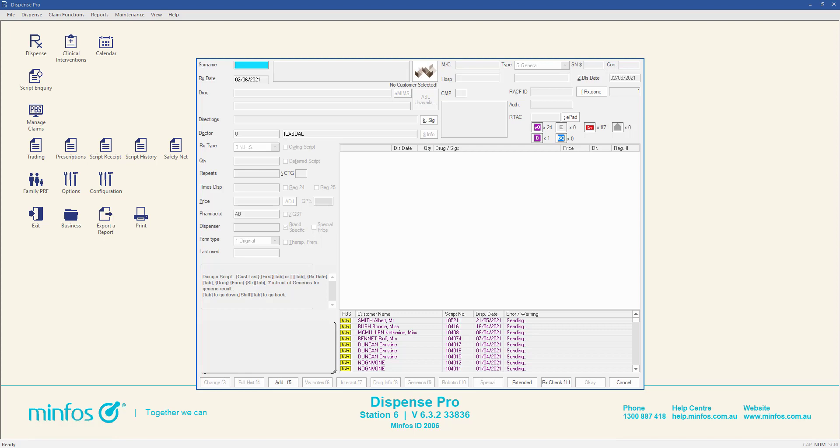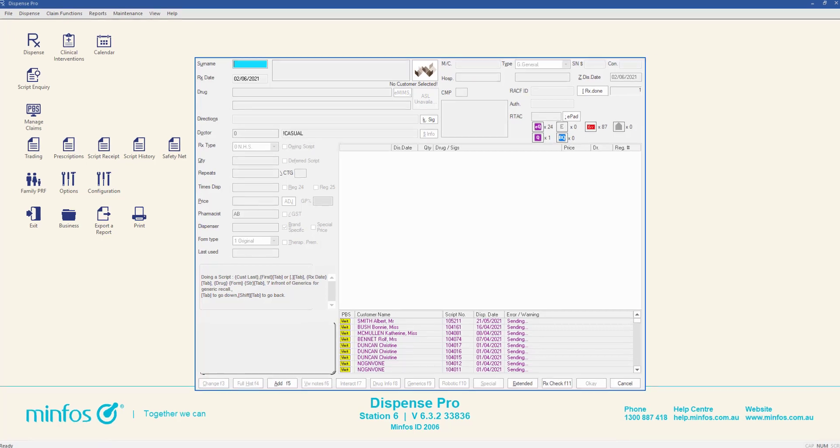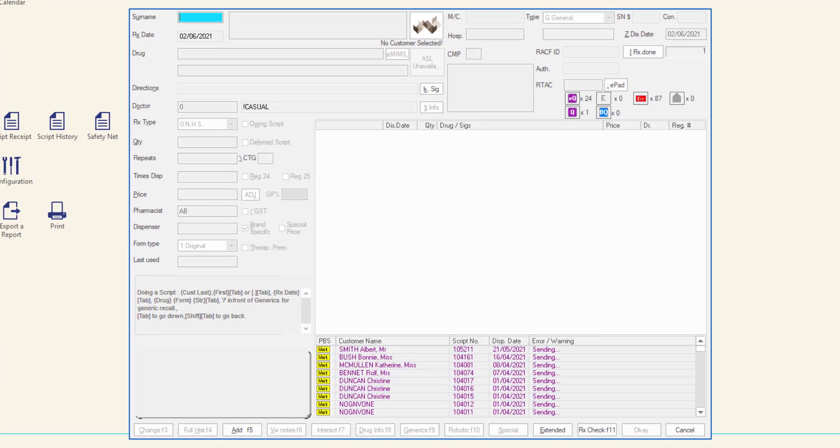Customers may present an e-script in the form of a printed or electronic token. This video will demonstrate how to dispense an e-script from a token.